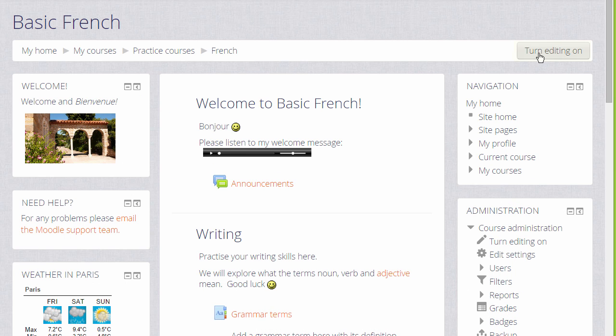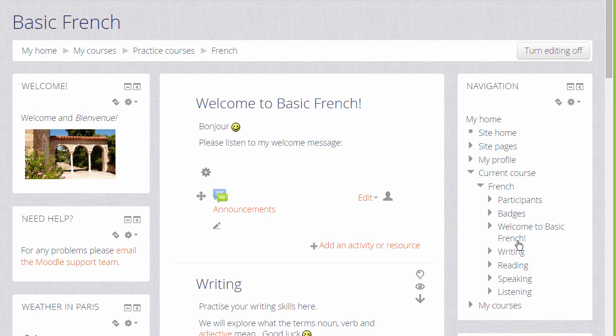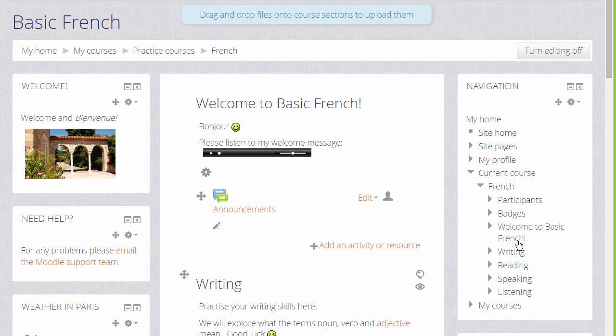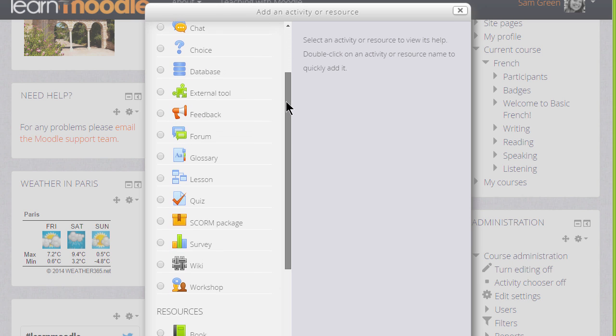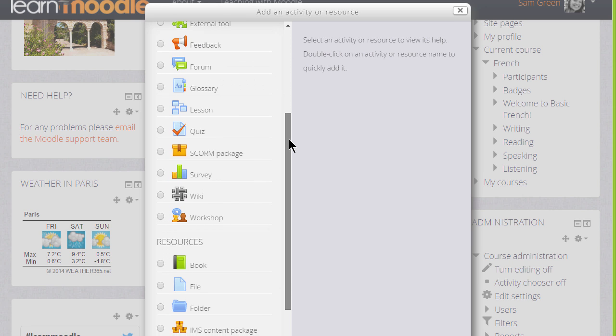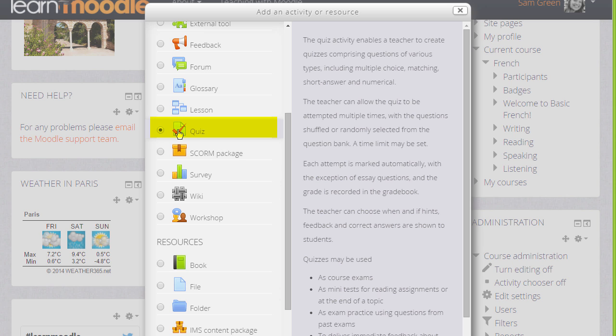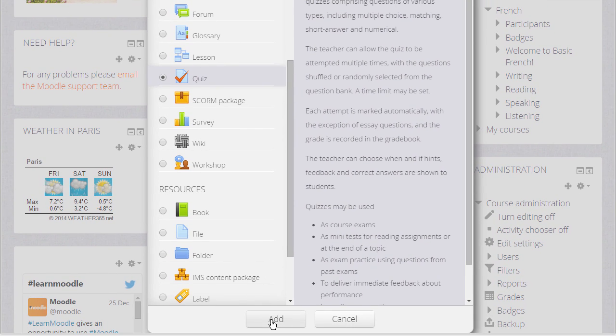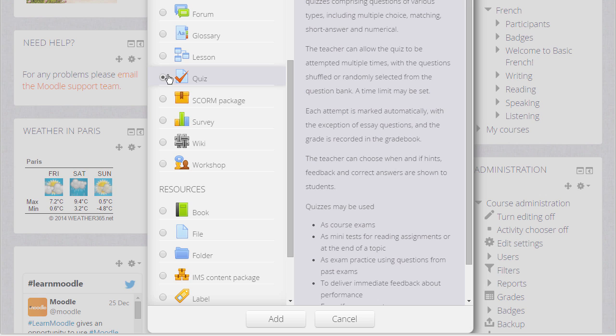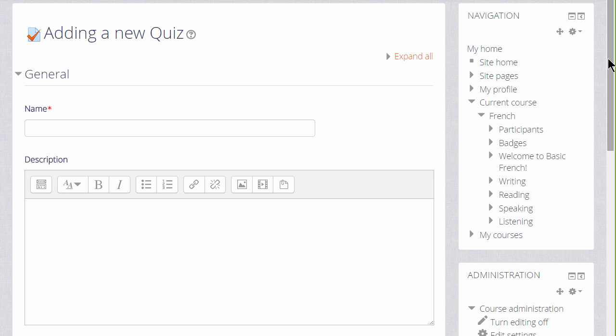To add a quiz, we turn on the editing by clicking the button top right or the link in the administration block, and then in the section where we want the quiz, we click Add an activity or resource. This takes us to Moodle's activity chooser and we scroll down to Quiz. Quiz is an activity because the learners are interacting with it. If we click it once, we get information as to how best to use a quiz and then we can click the Add button, or if we understand about quiz and don't want to read the information, simply click the radio button twice.